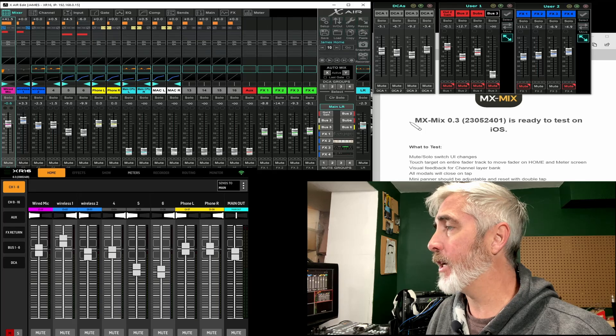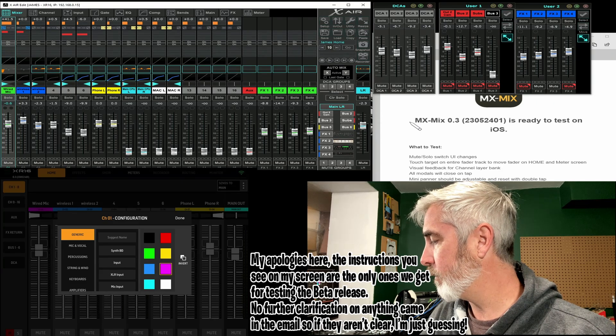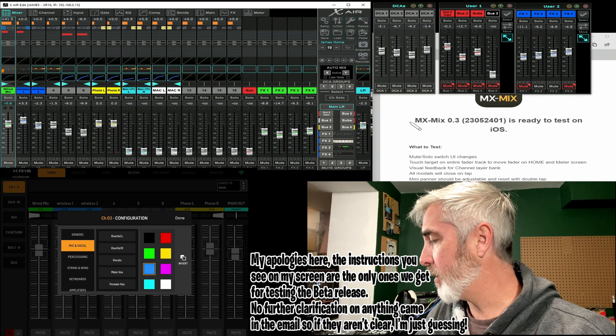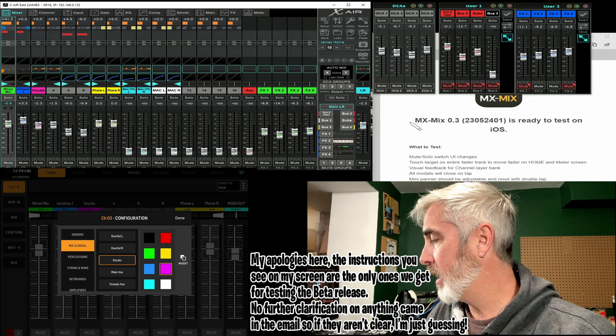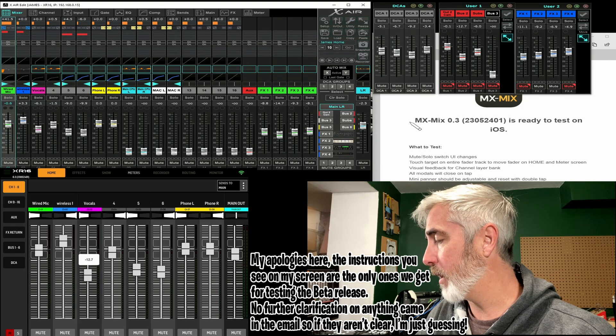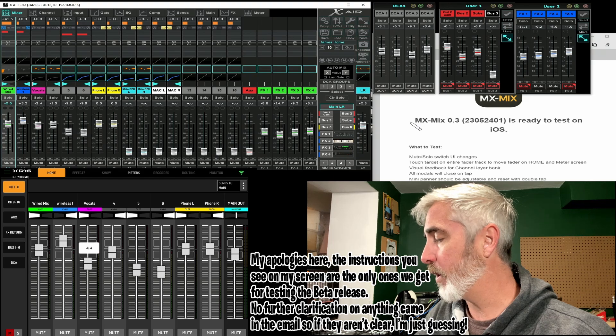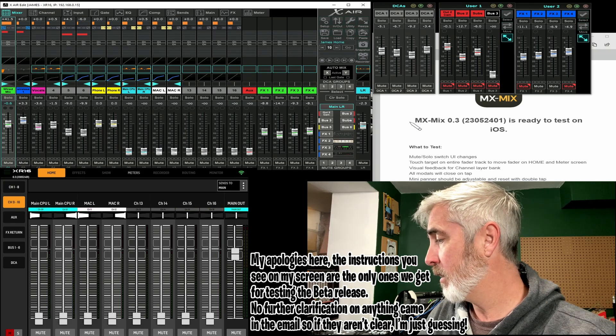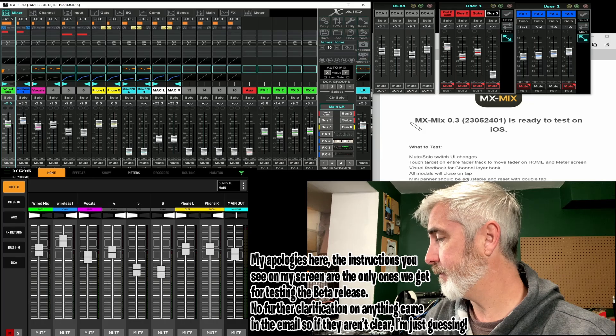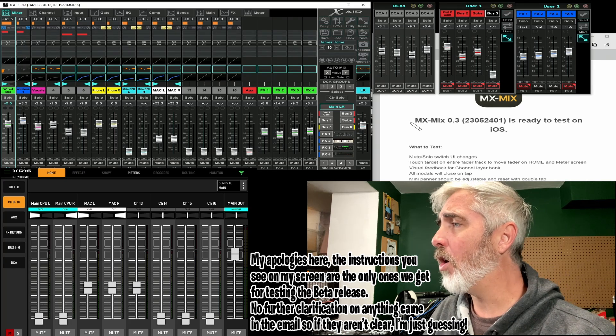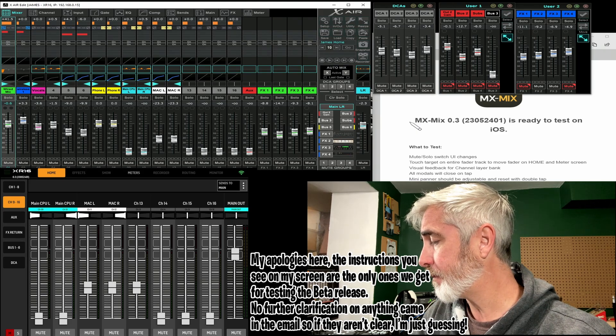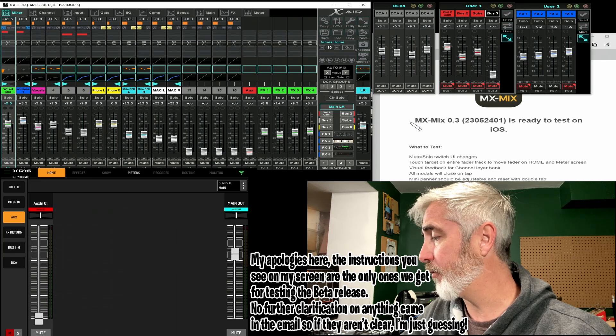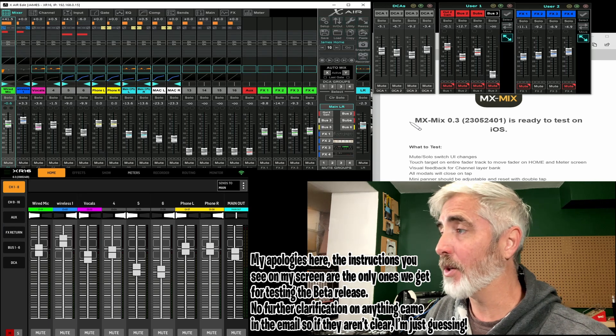Visual feedback for channel layer bank. I am not sure what they mean here. Let's change a couple of things and see what comes up. Let's change some names here. Some colors. That appears to be working. I'm not sure what else they mean by visual feedback. Unless they're talking about, you know, seeing these numbers here when we are raising the fader, which could very well be. Visual feedback for channel layer bank. Everything seems to be doing what it's supposed to. All modals will close on tap. That I have no idea what it means. And I wish I had some further information on that, because I'm not sure how to test something when I don't know what they're talking about.